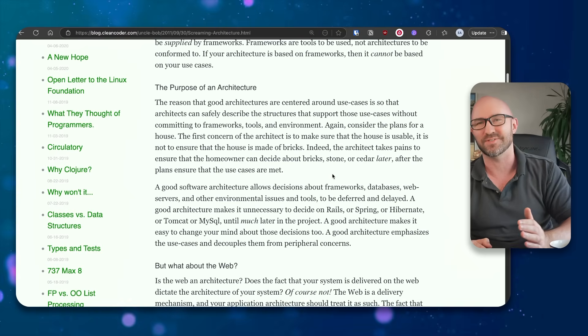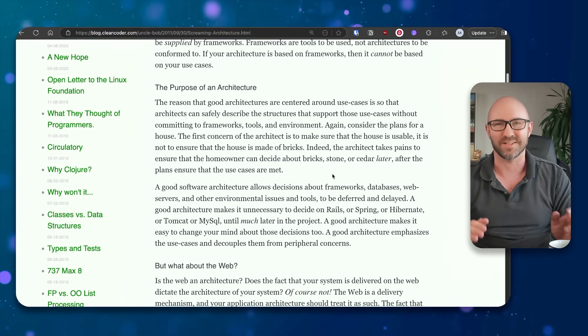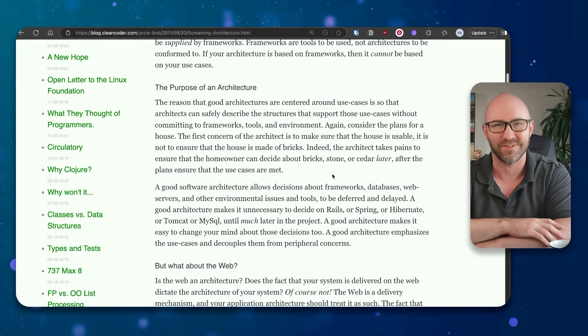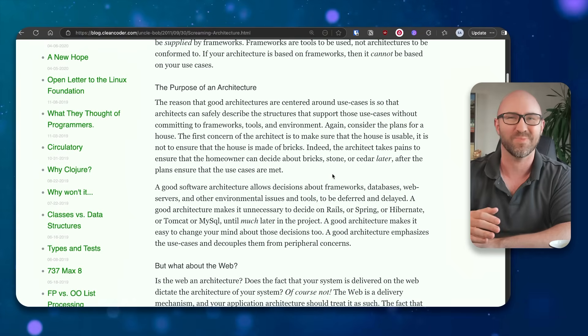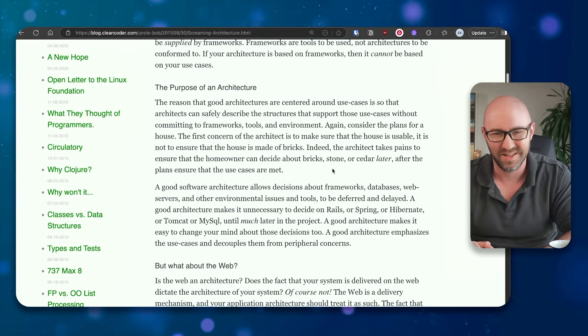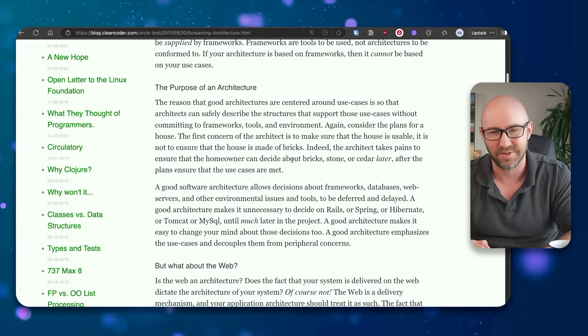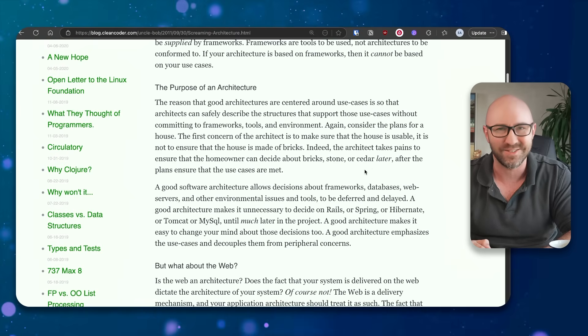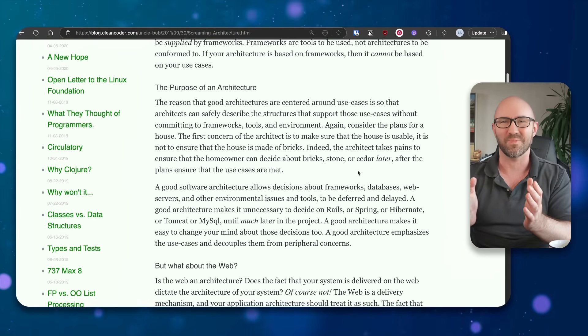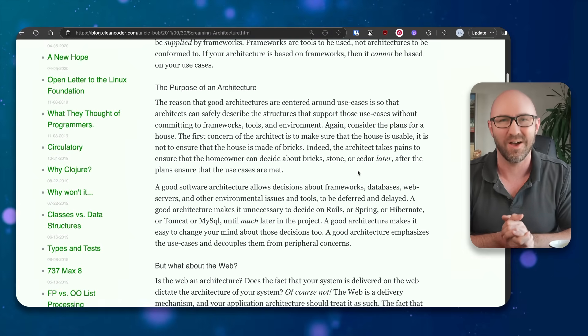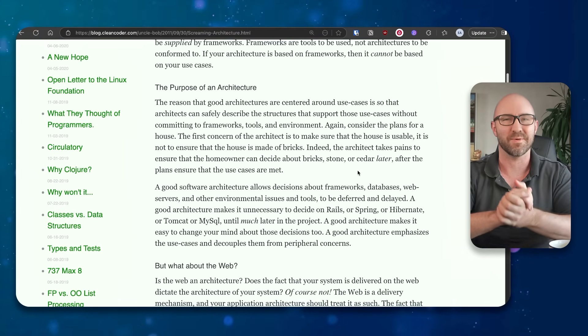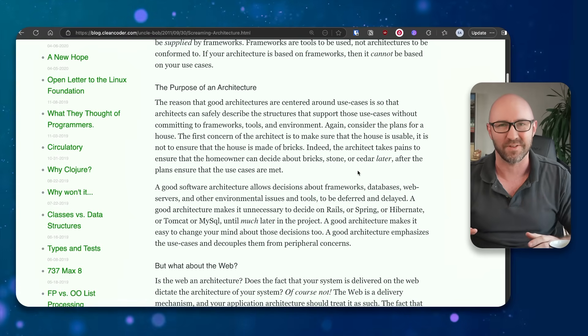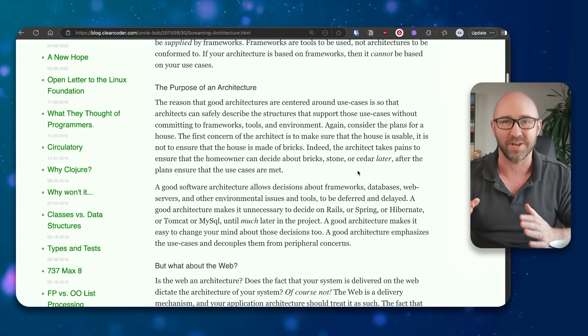Actually, an architect has to make a house safe to live in and that it complies with various planning laws and codes, all right? Indeed, the architect makes pains to ensure the homeowner can decide about bricks, stone or cedar later. This is not true, right? When you go to buy a house, you think, I'm going to have a brick house, I'm going to have a wooden house, I'm going to have a concrete house, I'm going to have a combination of all of these things, before they design it.